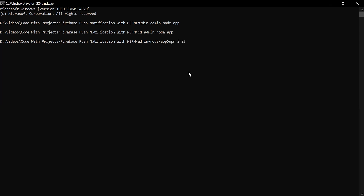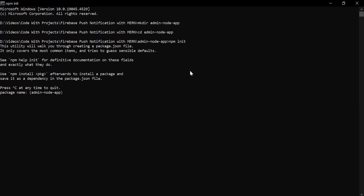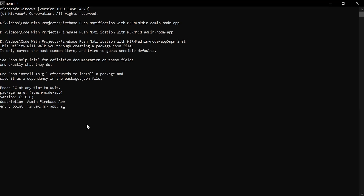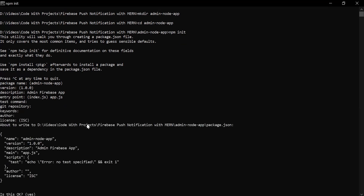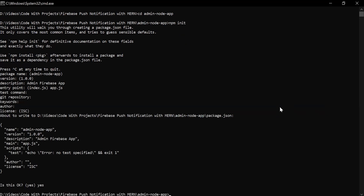Inside this folder I'm going to write the command to initialize a new Node.js project, so the command is 'npm init'. Let's hit Enter. I'm going to use the same name for the package name. Version we have 1.0.0, the description I'm going to write here is 'admin firebase app'. Let's hit Enter. The entry point I'm going to add here is app.js, and I'll leave keywords and author empty. Now I'm going to write 'yes'. The Node.js project was created successfully.